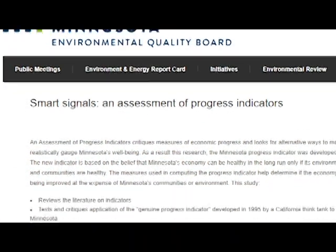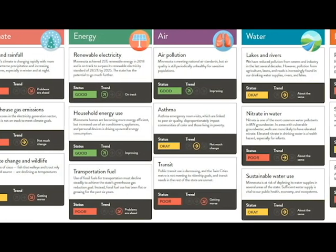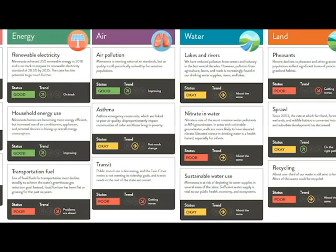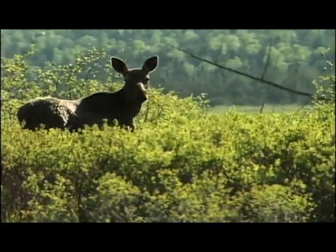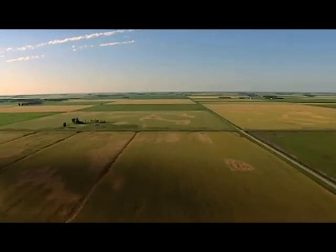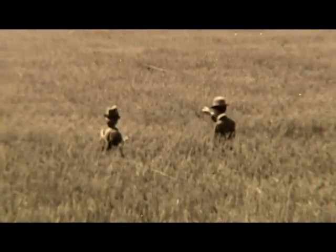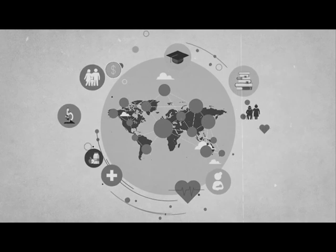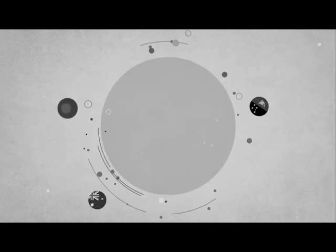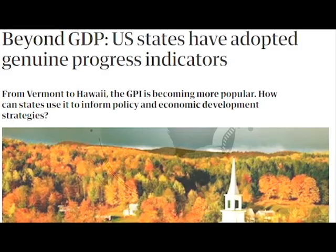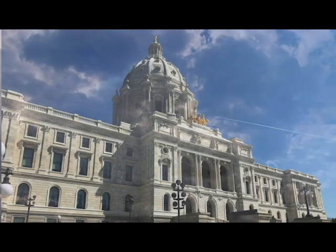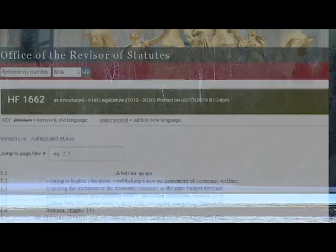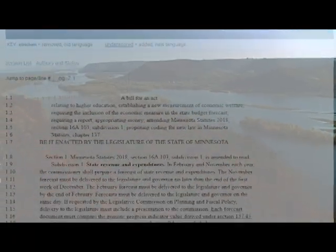Minnesota put out a report called Smart Signals, which recommended Minnesota move away from the gross state product — synonymous with GDP — to the Genuine Progress Indicator. Minnesota did produce a Genuine Progress Indicator for the state, which was cutting edge at the time, but eventually it got buried and never saw the light of day. Around the world, about 30 countries have done Genuine Progress Indicators to test it out, and in the United States, about 20 states have done them. Four states have passed it into law, and Minnesota has a bill right now that would offer an alternative spreadsheet for policymakers using the Genuine Progress Indicator accounting system.